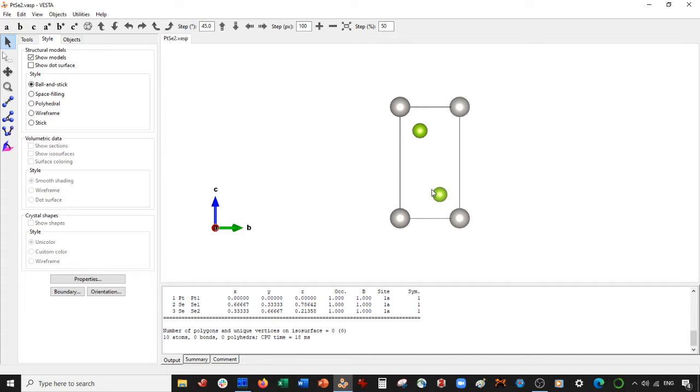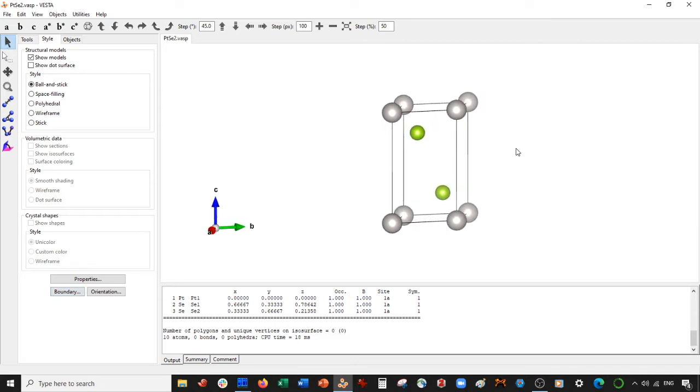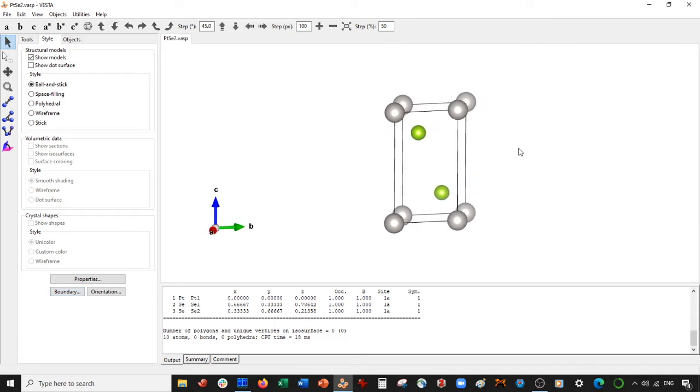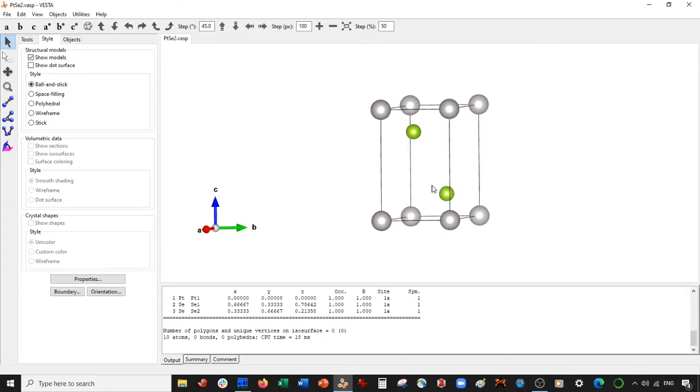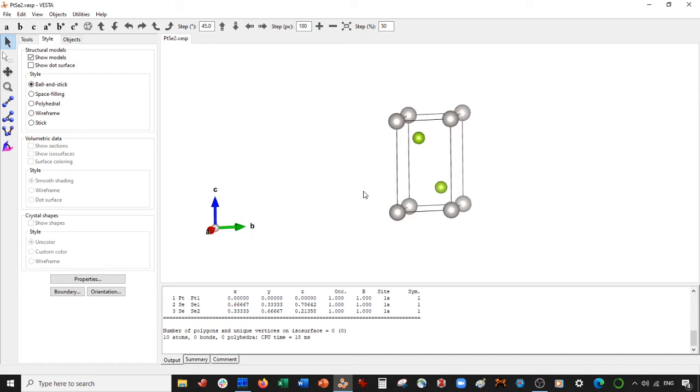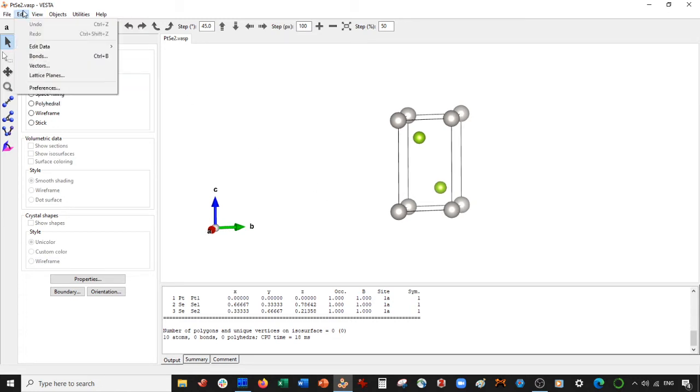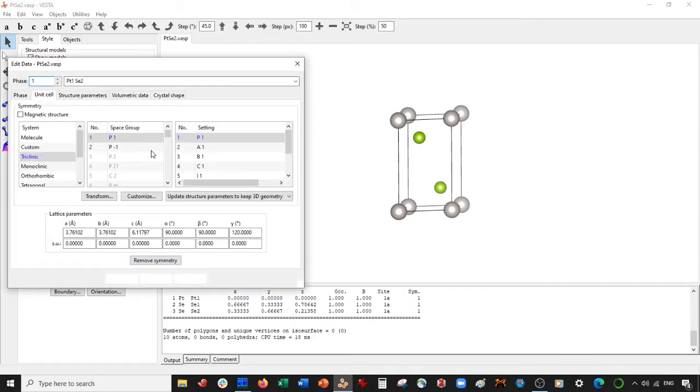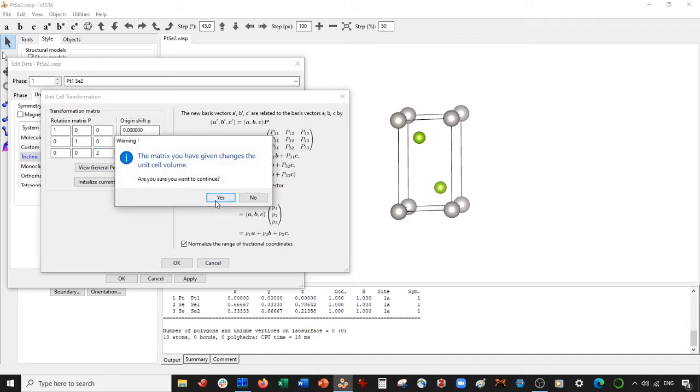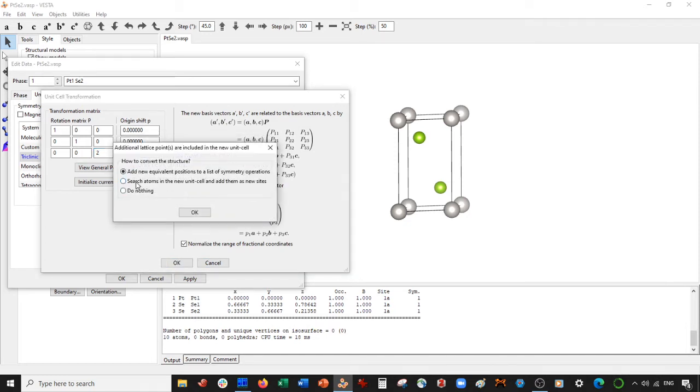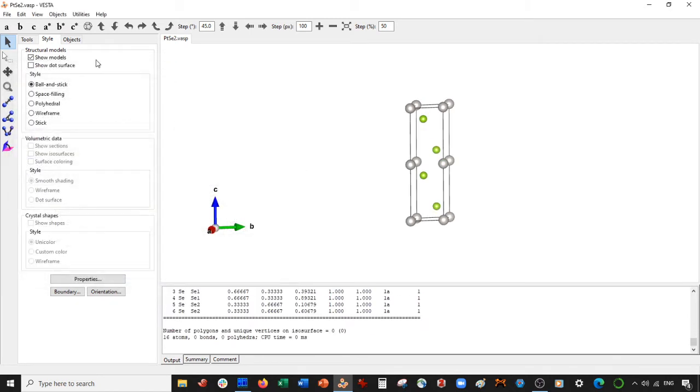But you could do the monolayer in a few ways. I'm going to show you the way that gets me the structures in other papers I read. I read some papers and saw how the Platinum Selenide monolayer should look. You can do the boundary method, like I've said in other videos, but this one is a little more elegant. Go to Edit, Data, Unit Cell, then Transform, and we're going to transform it by two in the Z direction. Select OK, search atoms in a new unit cell, add them as new sites, select OK, apply.